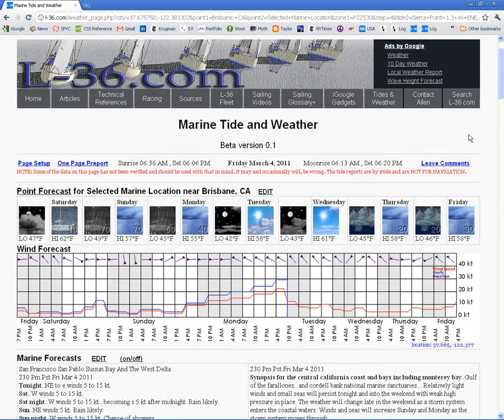Hi, this is Alan Edwards, and this is the new Marine Tide and Weather page on L-36.com. I'm going to take you through this.